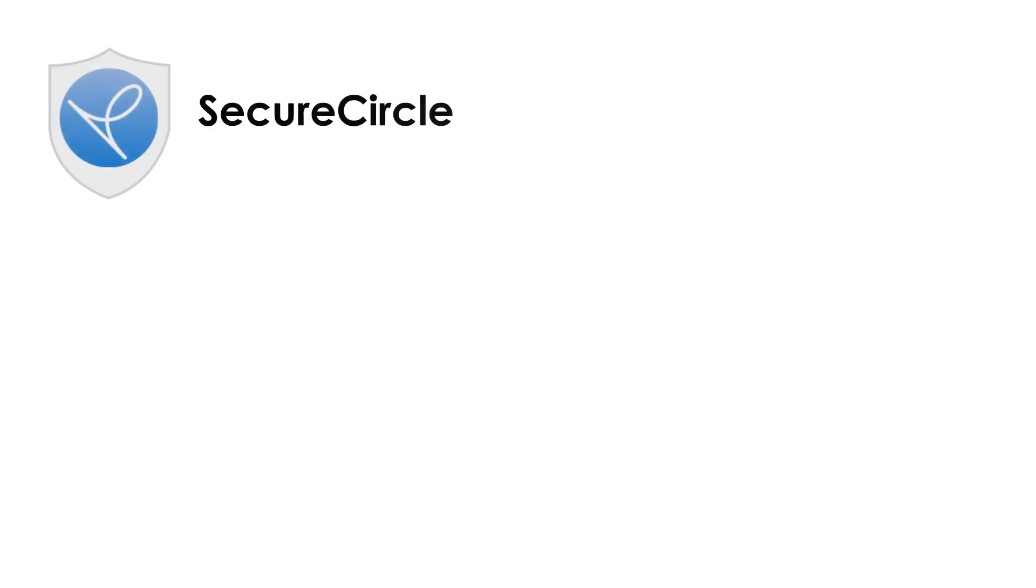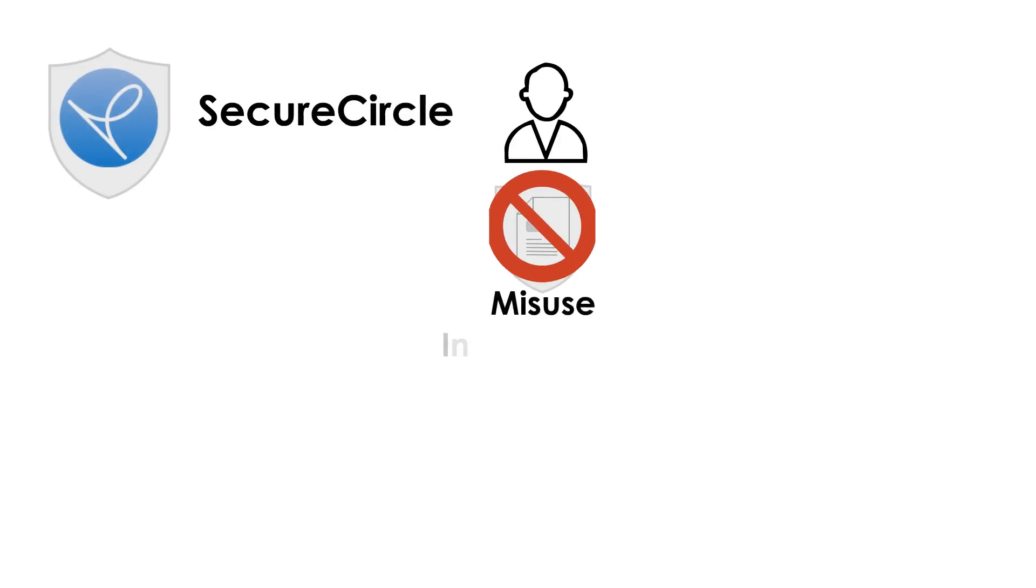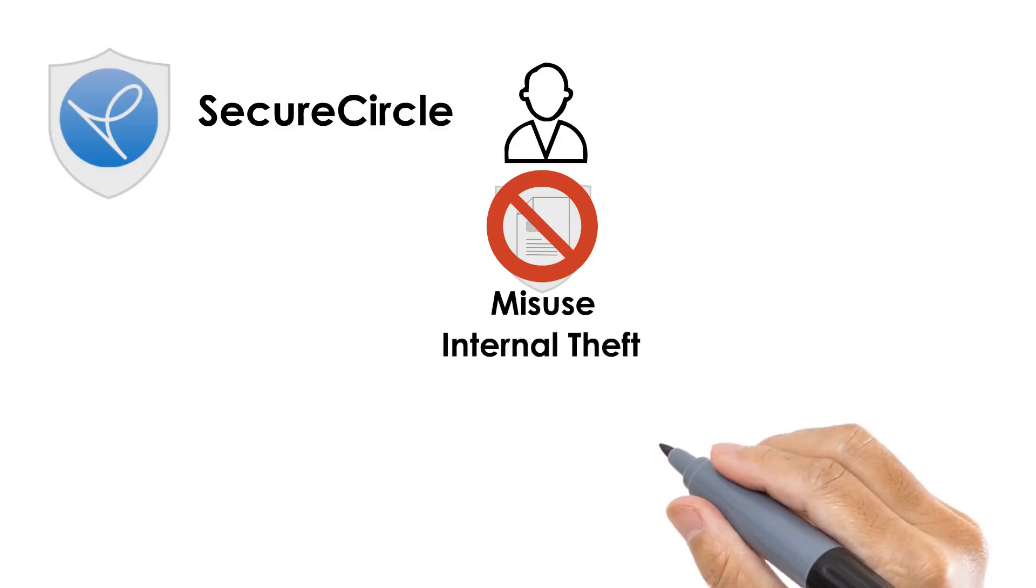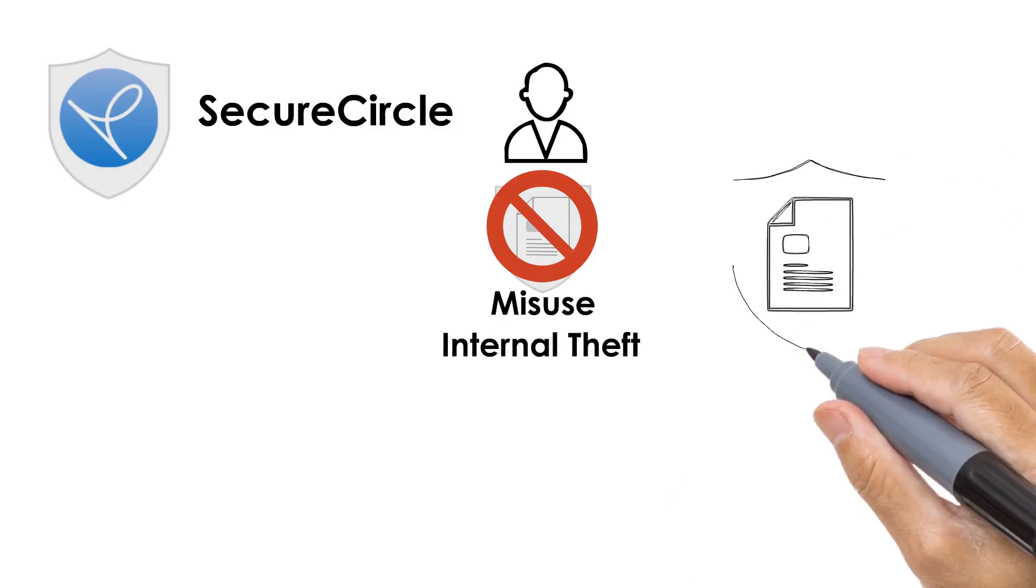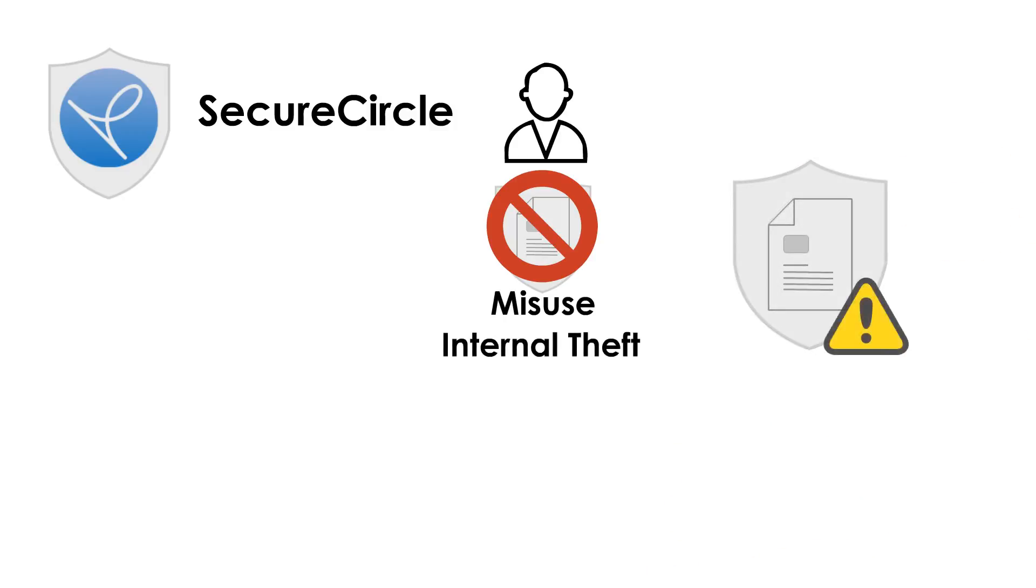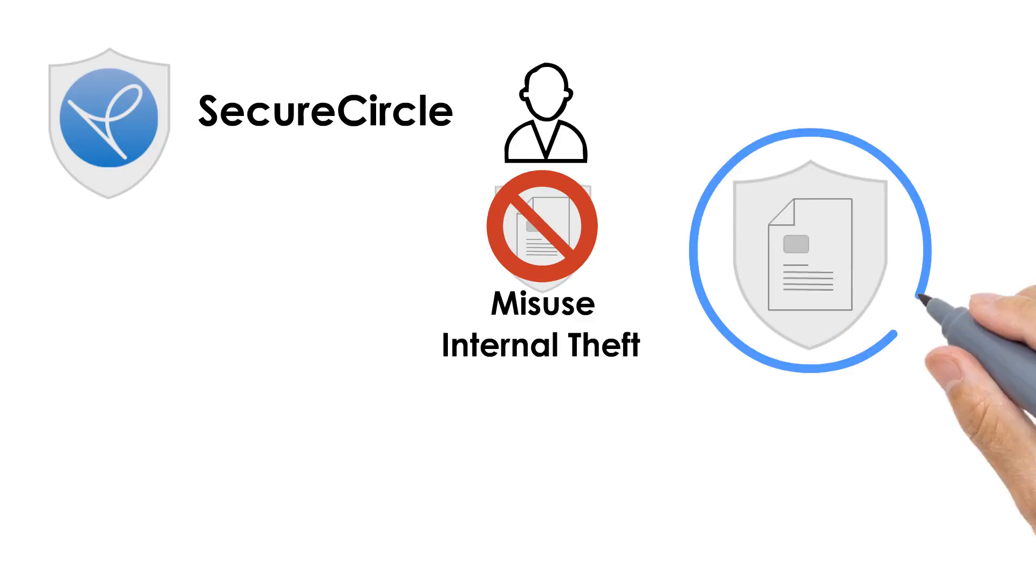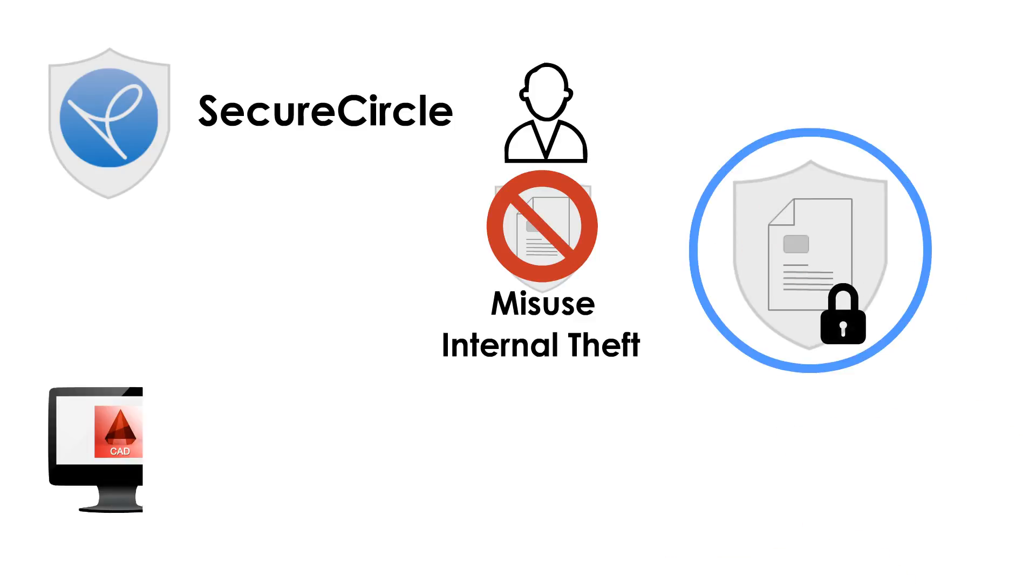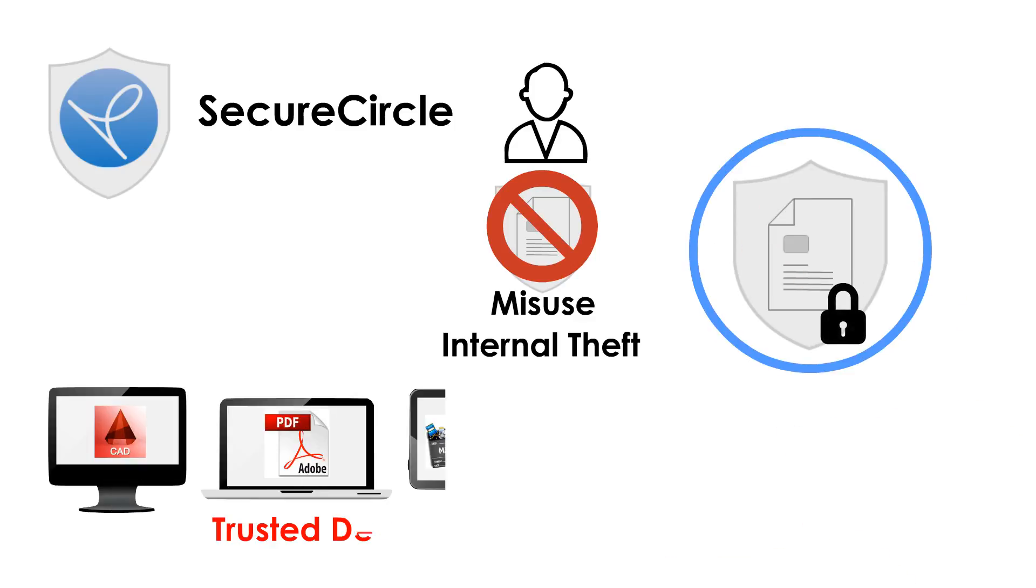SecureCircle ultimately mitigates employee misuse, internal theft, and renders outside data breaches pointless because the files are always in an encrypted state, and only trusted devices can access secured files.